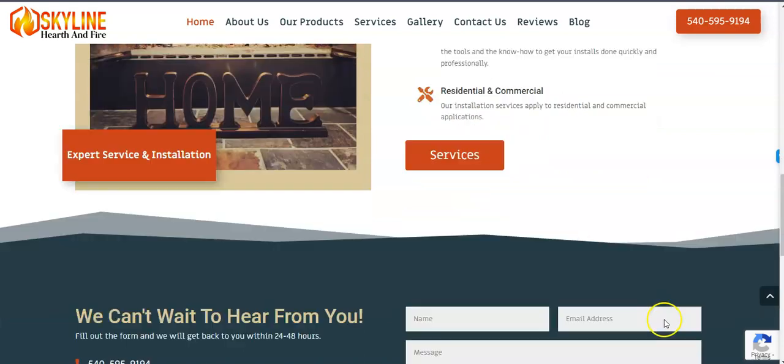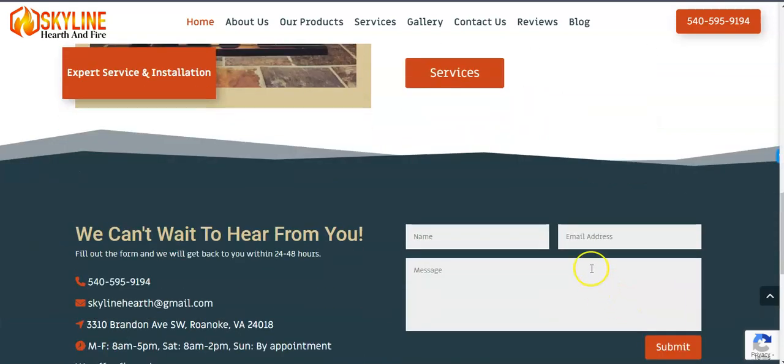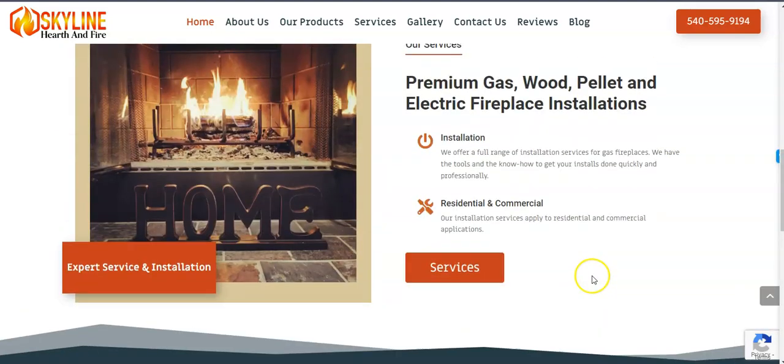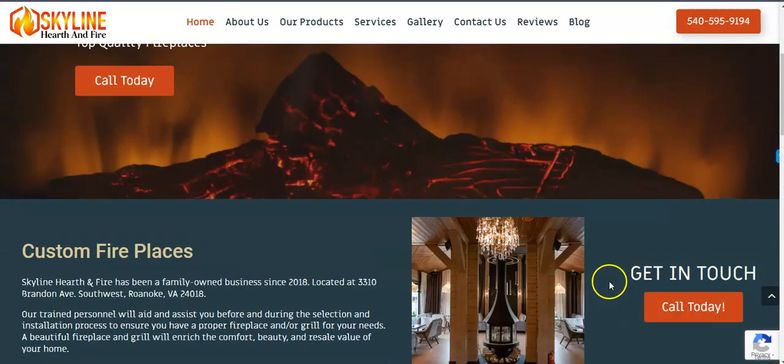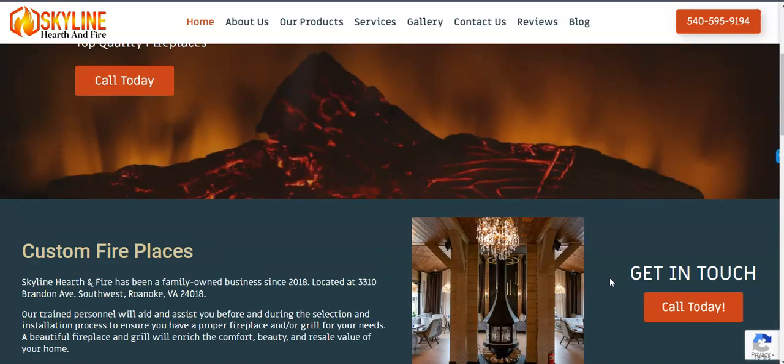And then within the content, you want to have keywords. And keywords are things that people are searching for. And so for example, how I Googled Fireplace Roanoke VA, just something simple. If you have that all over your website, it's going to become really relevant for that search. And Google is going to be more willing to put your website higher to the top.